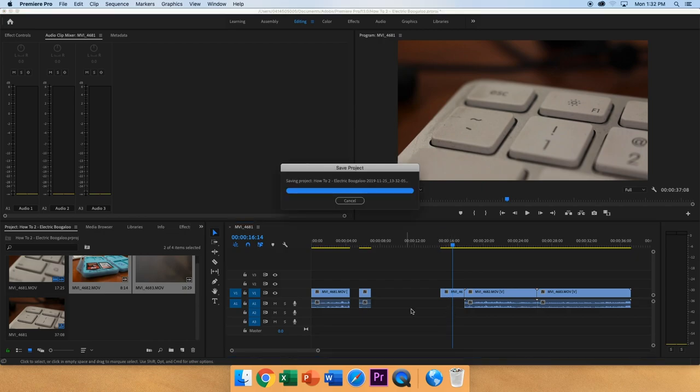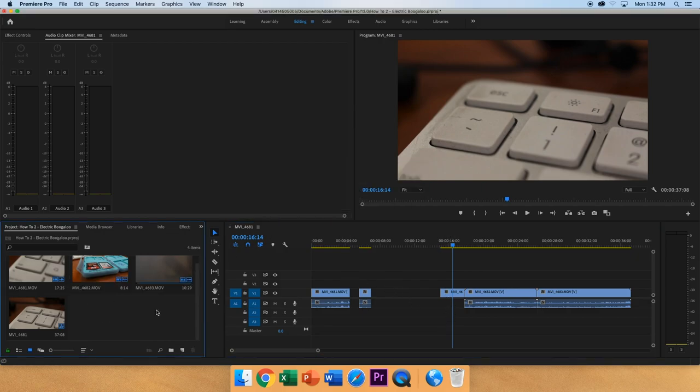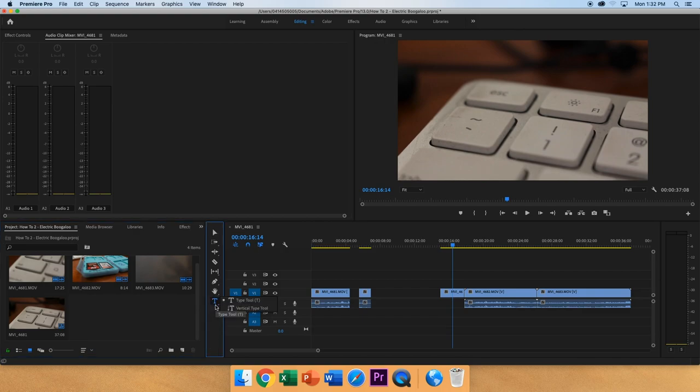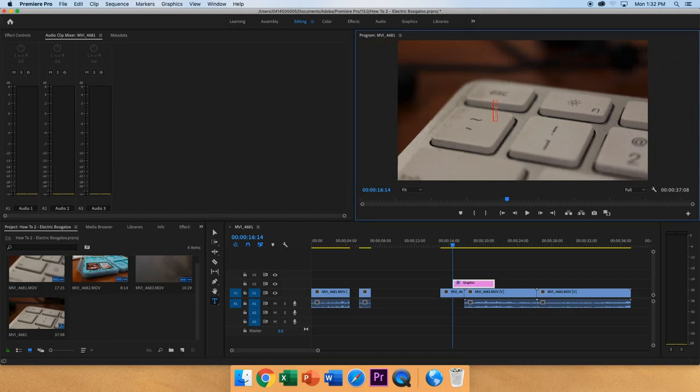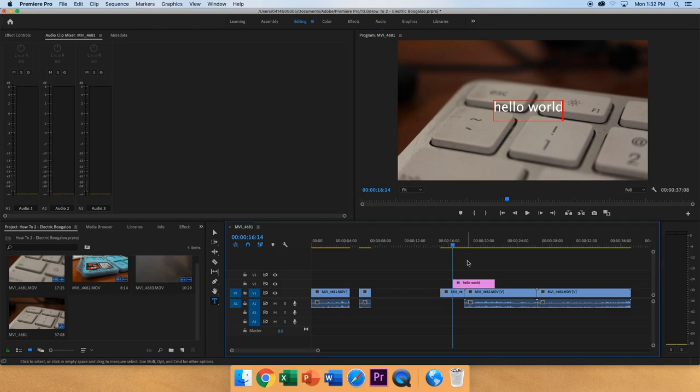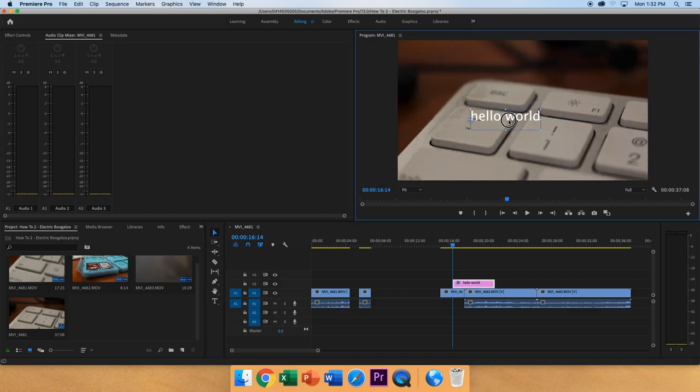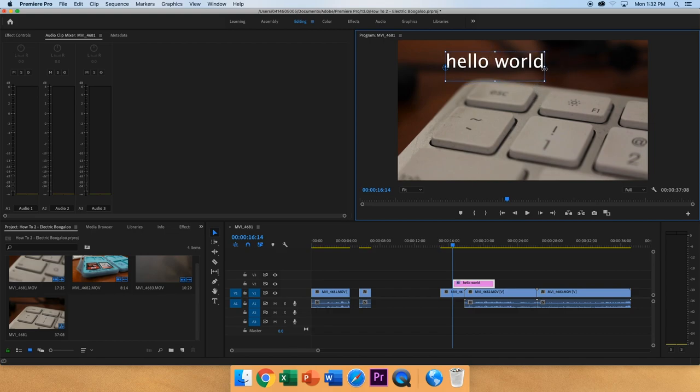Now, if you would like to add titles or any kind of text, you can press T or click type tool here. And you can click on the preview window at the top right and type in whatever you would like. Once you're there, you can deselect that and go to your move tool, selection tool. Press V or click on it. And then you can move this around in the clip.